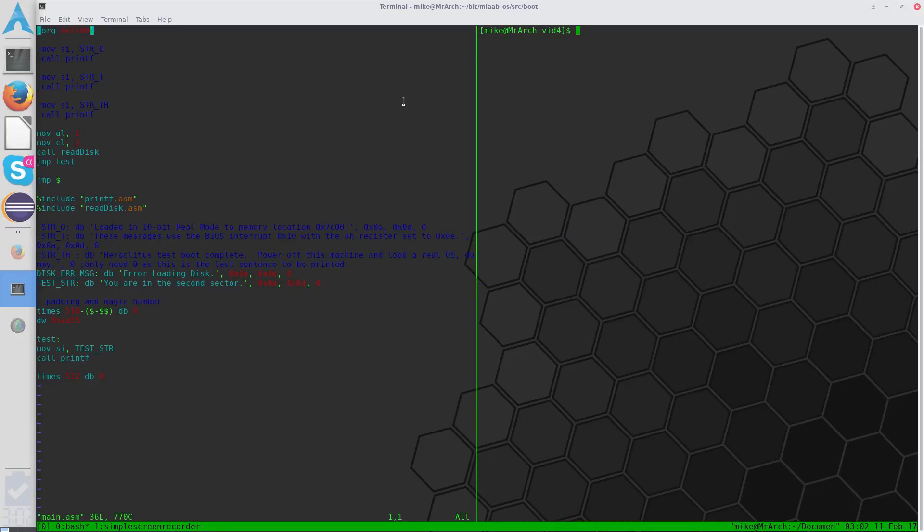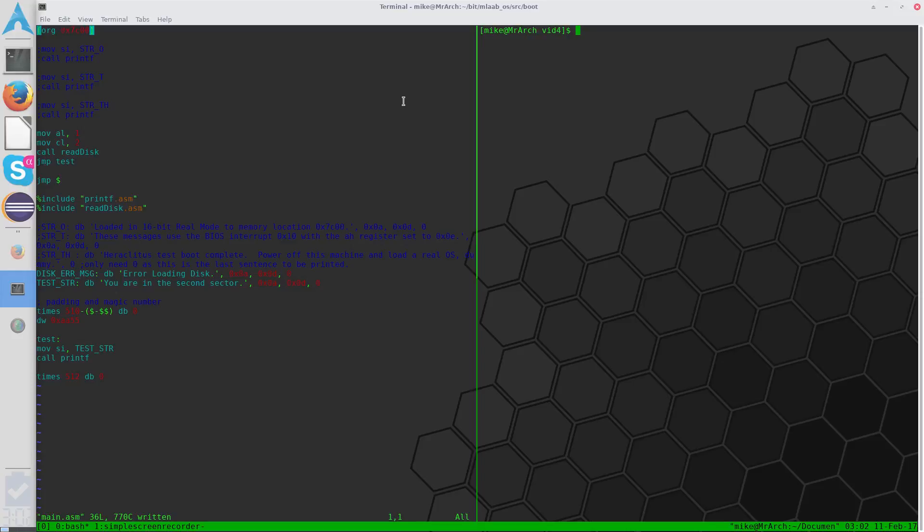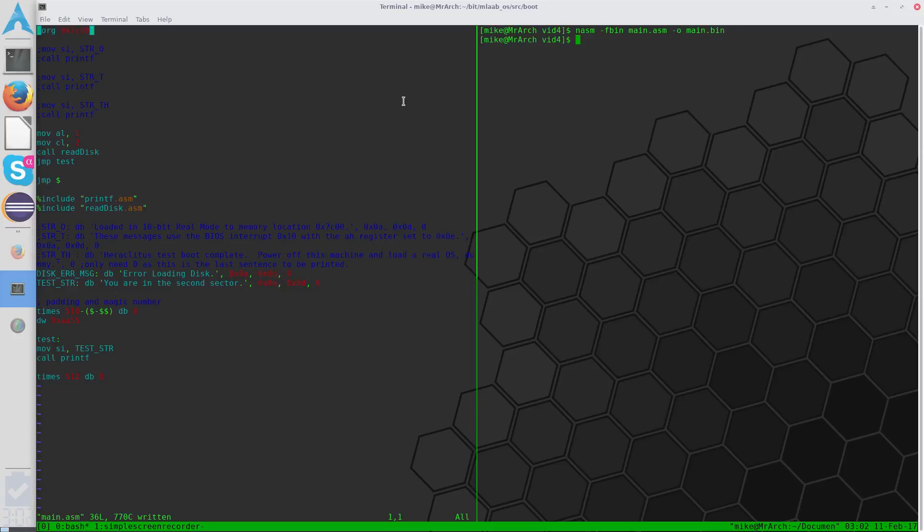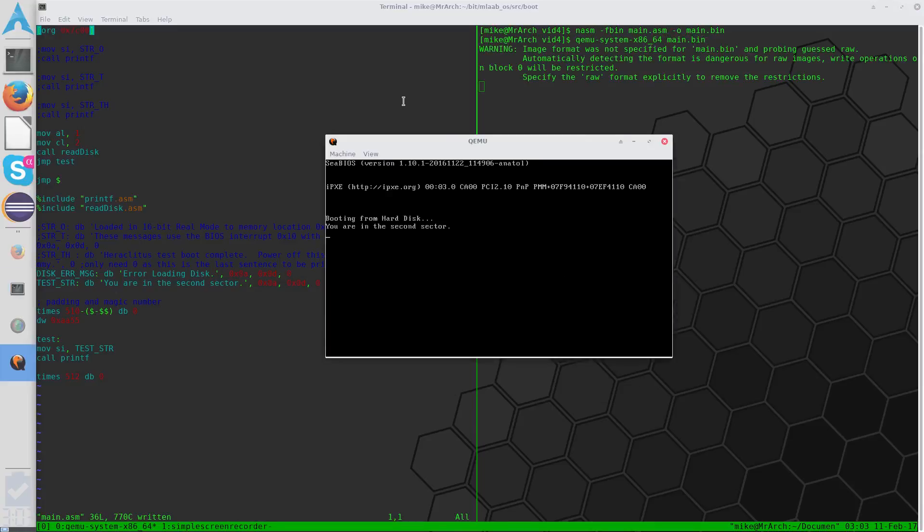Alright, so when we try to run it, let's go ahead and save this file. nasm fbin, main.asm.bin. And then when we run that, you are in the second sector, and it works just as it did before.